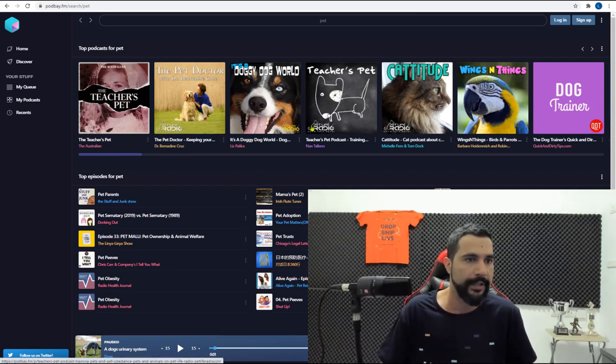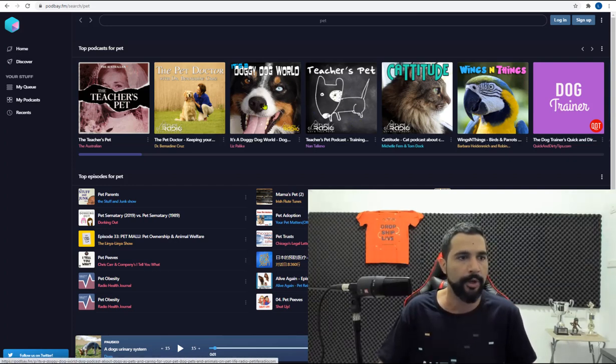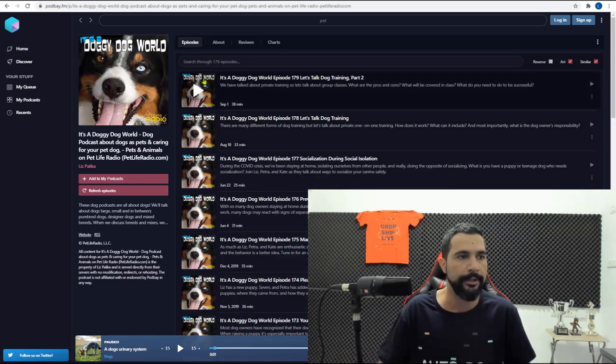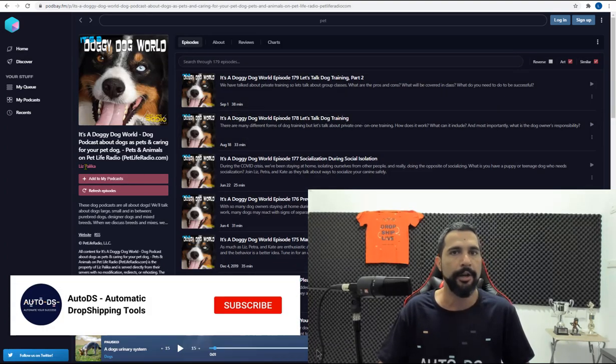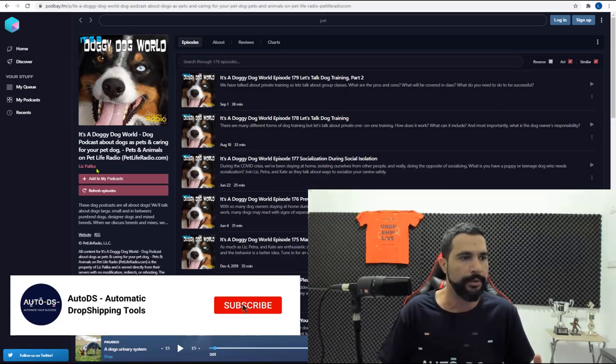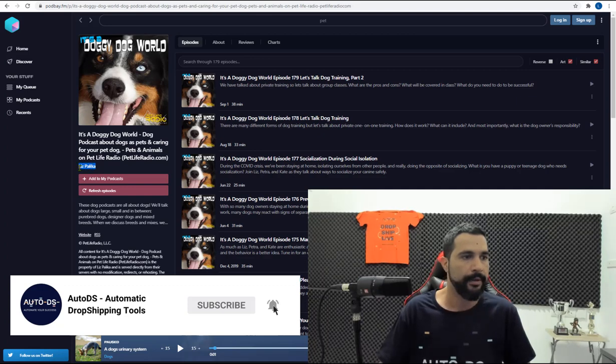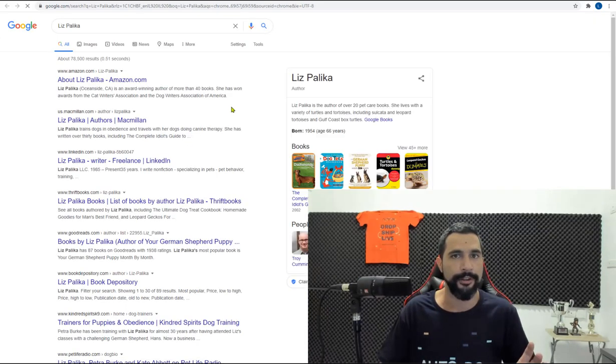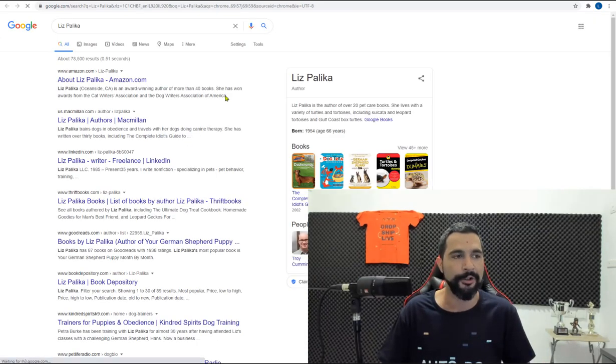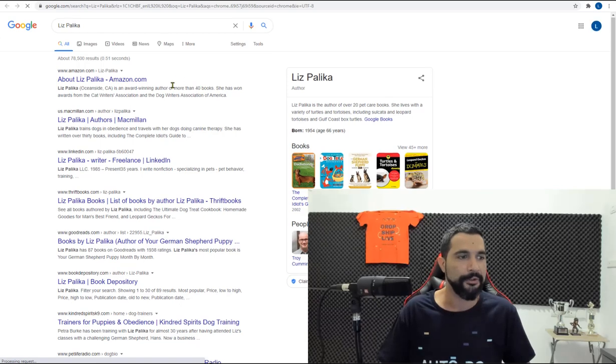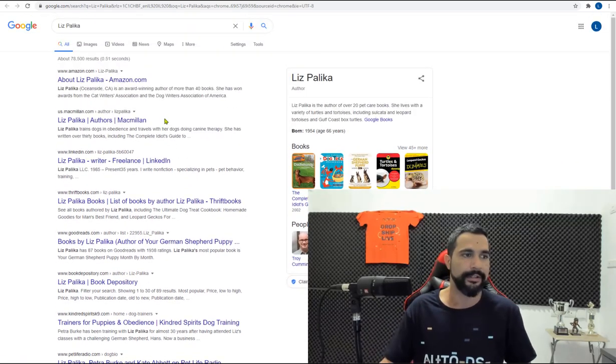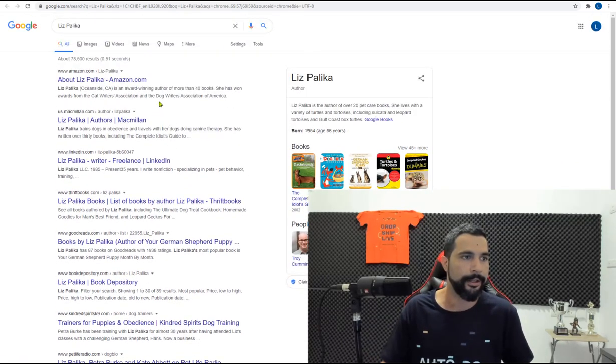So let's say we're going with this doggy dog world. Click on the doggy dog world and you can see the author is someone called Liz Palica. Now what you need to do is just search for that name on Google and you'll see all the results. So as you can see,